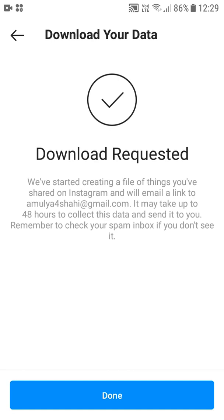That's how you download your Instagram account data before you delete or deactivate it. That's it for this video. If you have any questions or suggestions, leave them in the comments below. Please like, share, and subscribe. Bye for now, thank you.